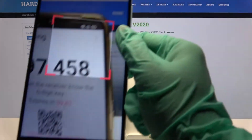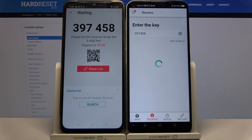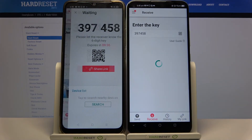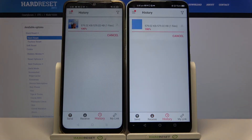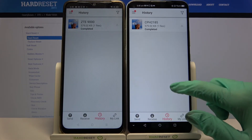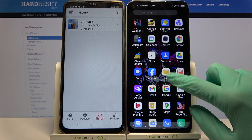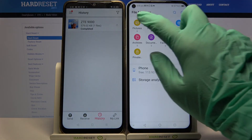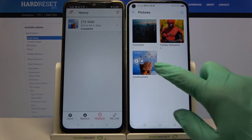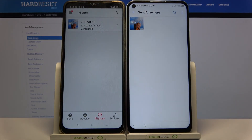By pointing your camera at it, then we need to wait. As you can see, my file was successfully transferred. You can always check it out by going into File Manager, selecting Pictures in my case, and tapping on the Send Anywhere folder.